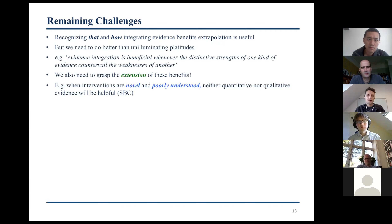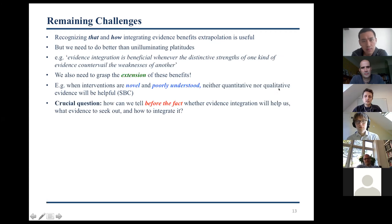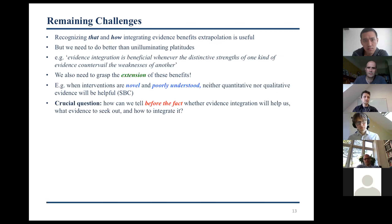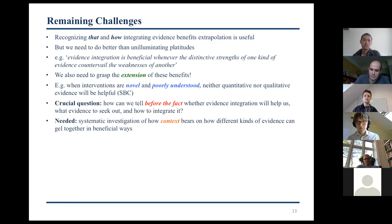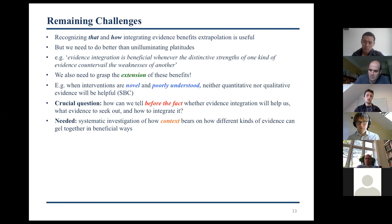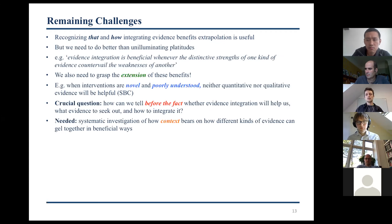As I've argued, when interventions are novel and poorly understood — as in the SBC case — then neither quantitative nor qualitative evidence will be especially helpful. The crucial question seems to be: how can we tell before the fact, before engaging in a particular inference, whether evidence integration will help us, what evidence to seek out, and how to integrate it? What's needed is more systematic investigation of how context bears on how different kinds of evidence can gel together in beneficial ways. Think about the difference between the bed net case and the HIV case — very similar, but one seems more promising to address through evidence integration and the other really doesn't. A key difference seems to be the extent to which agents in the target understand the mechanisms they're part of and the intervention itself. This is clearly contextual.